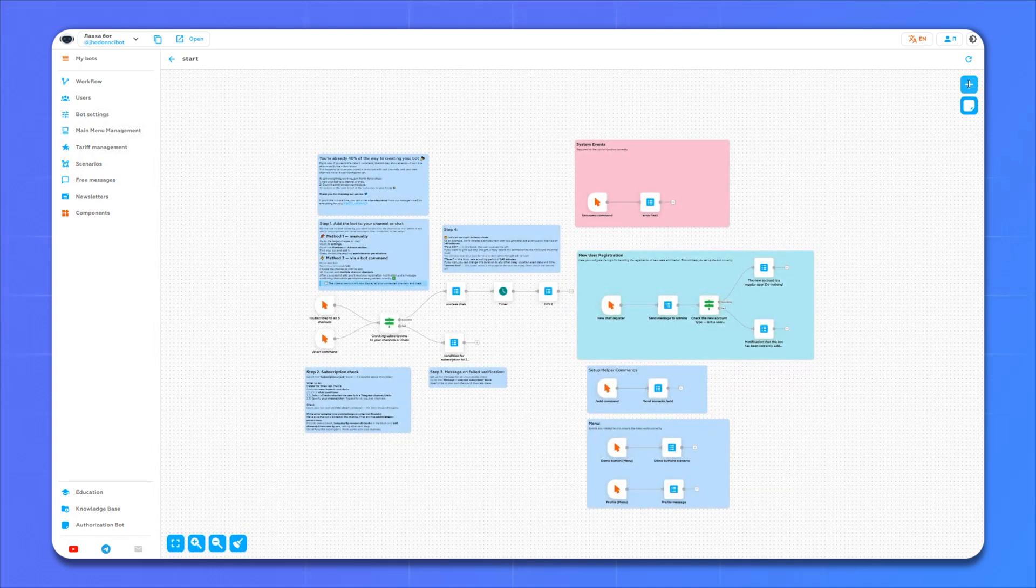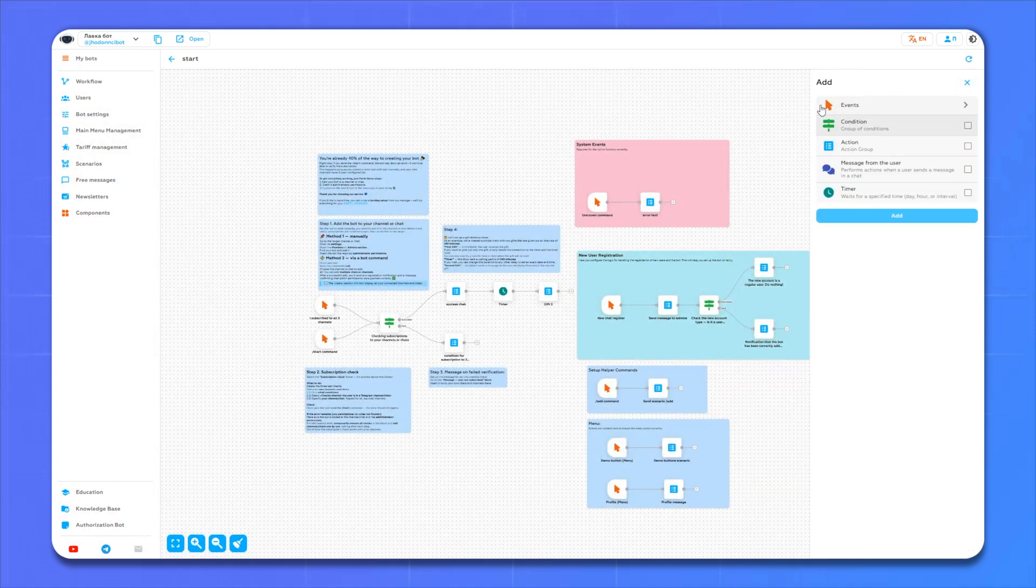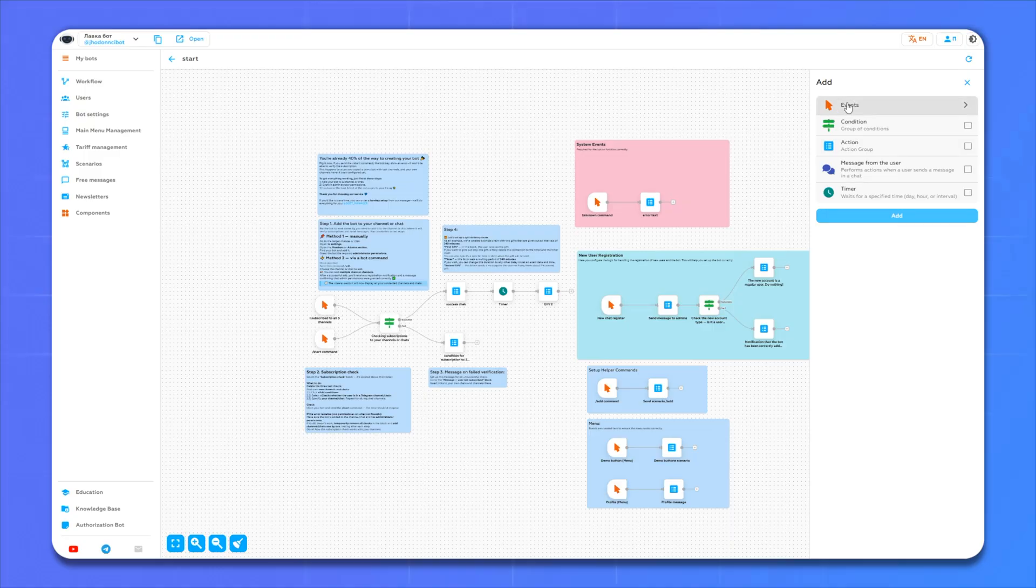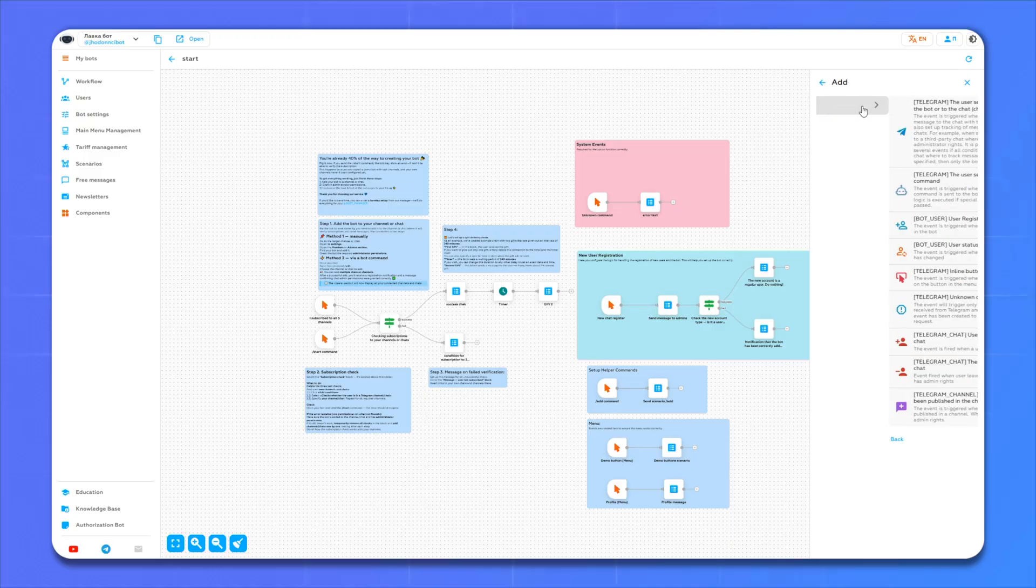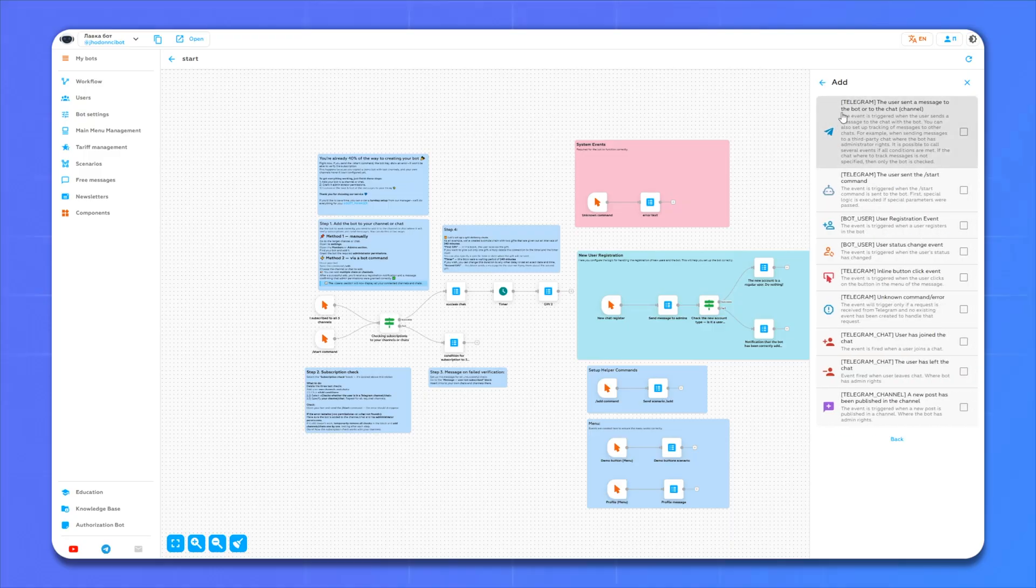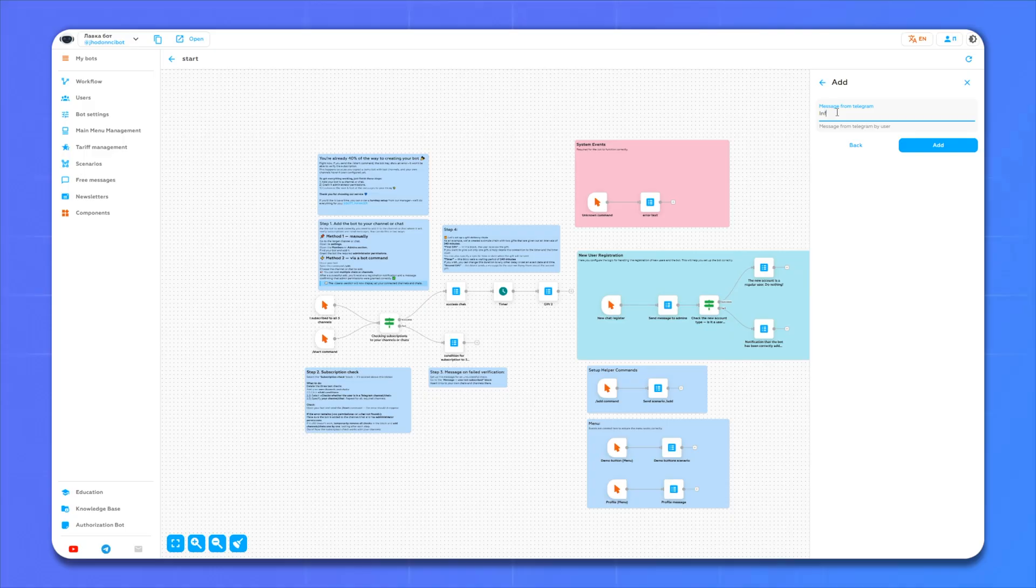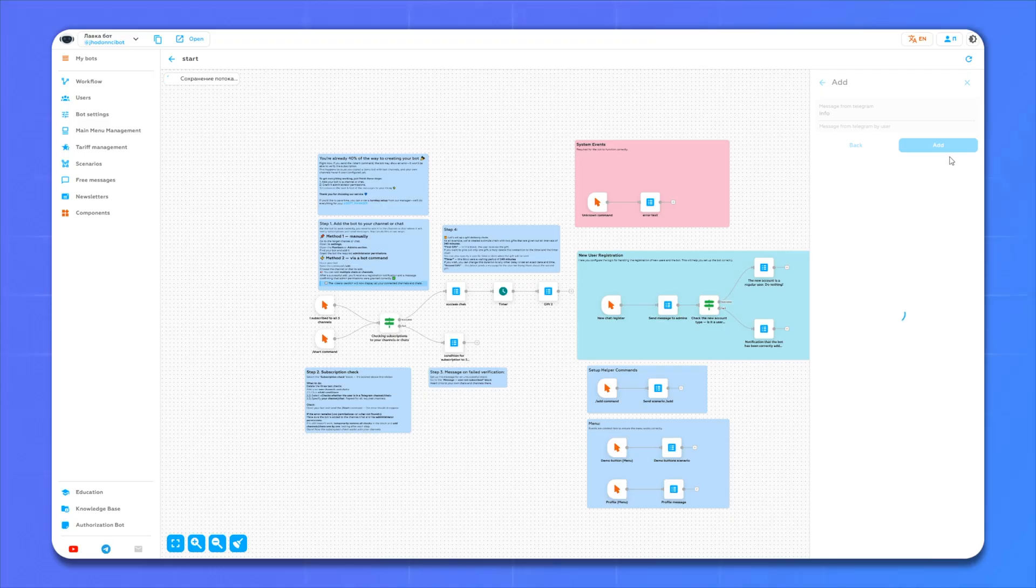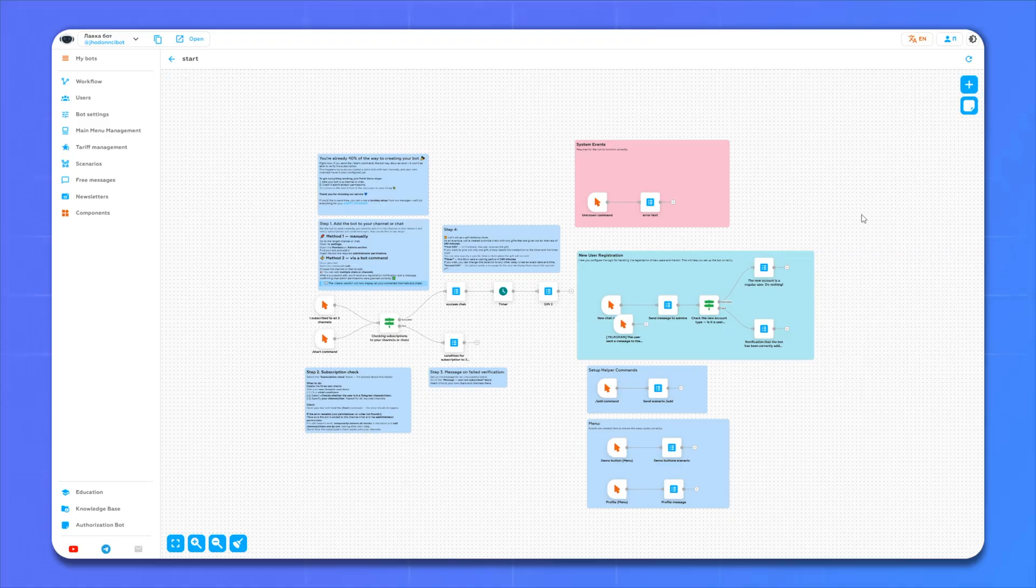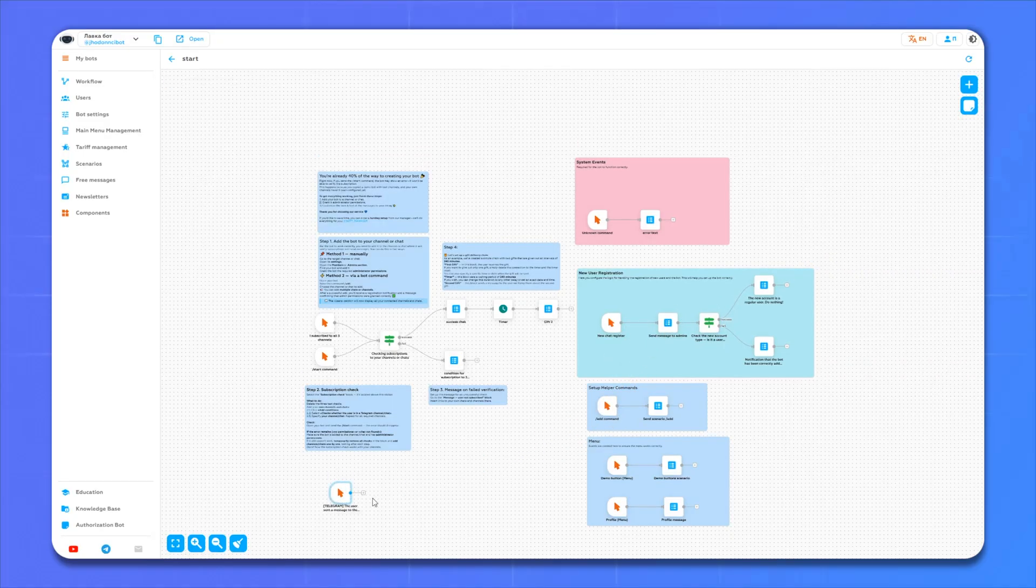To do this, click plus events. And here we enter the exact name of our button and click add. Done, our action has appeared.